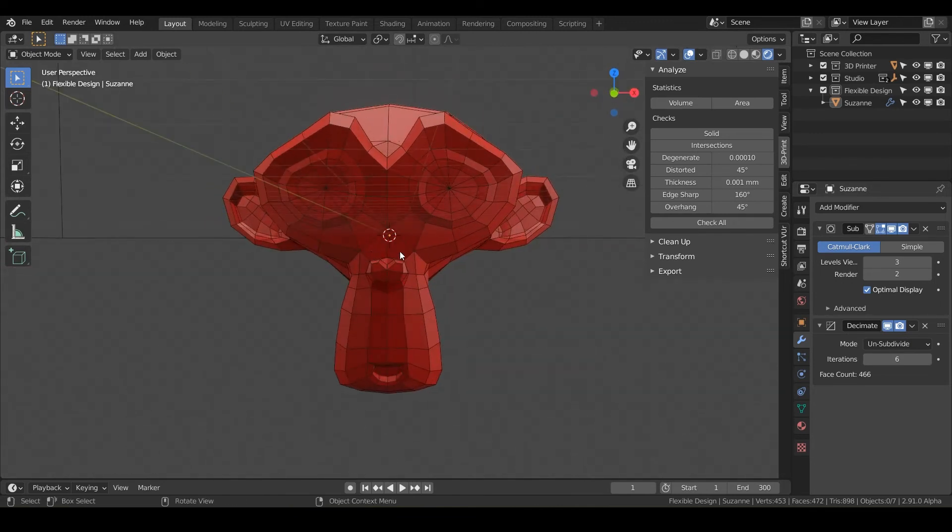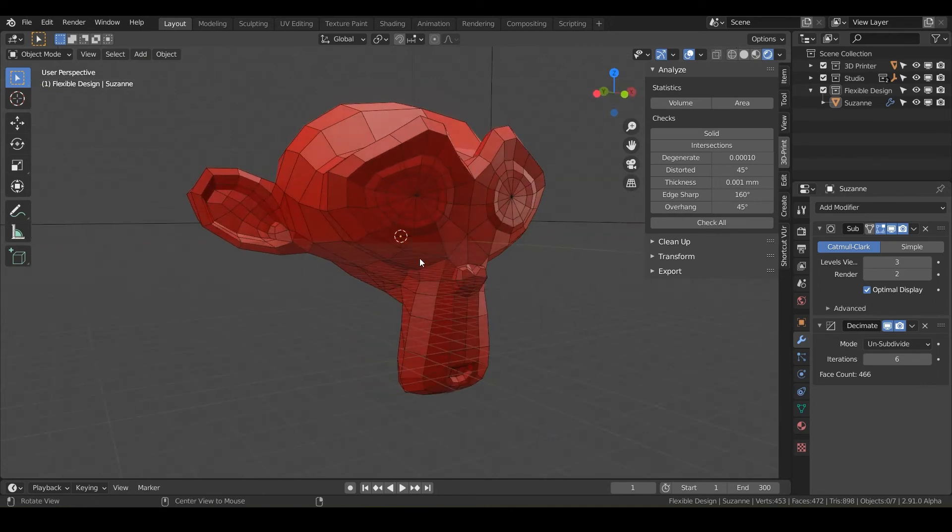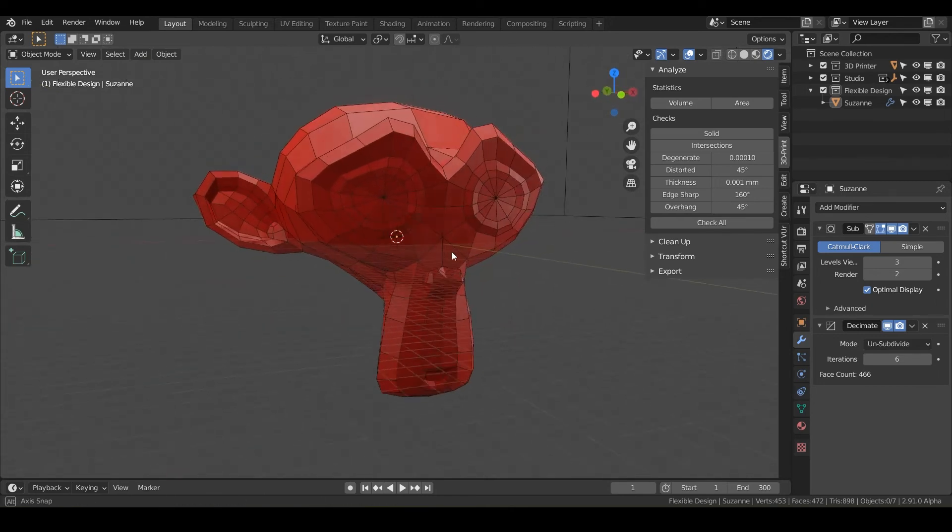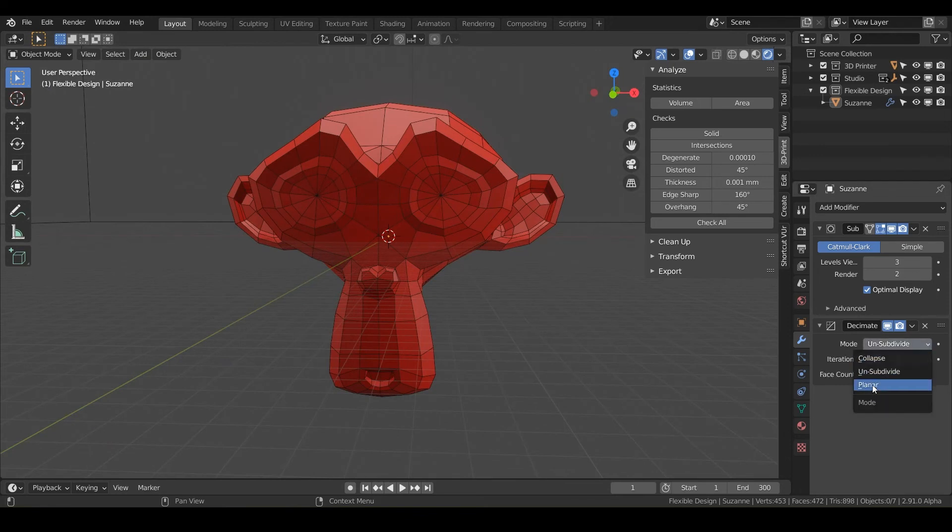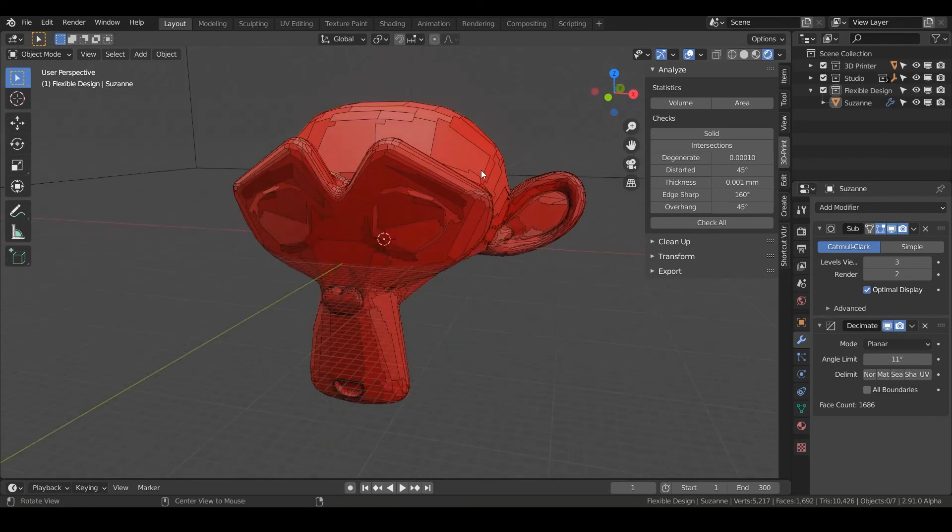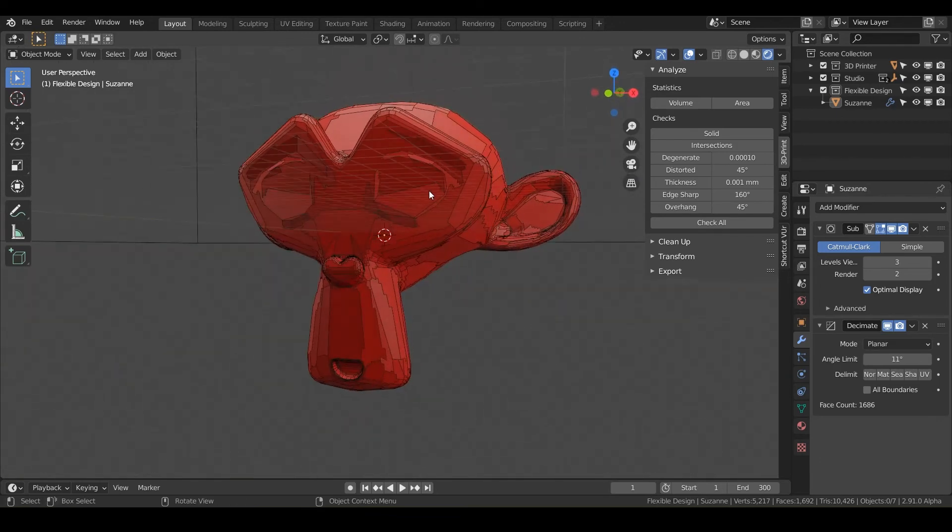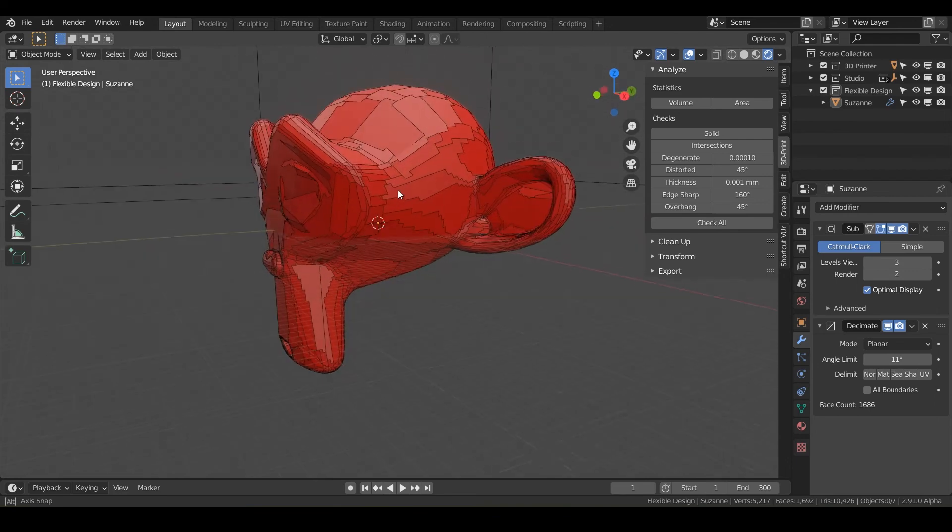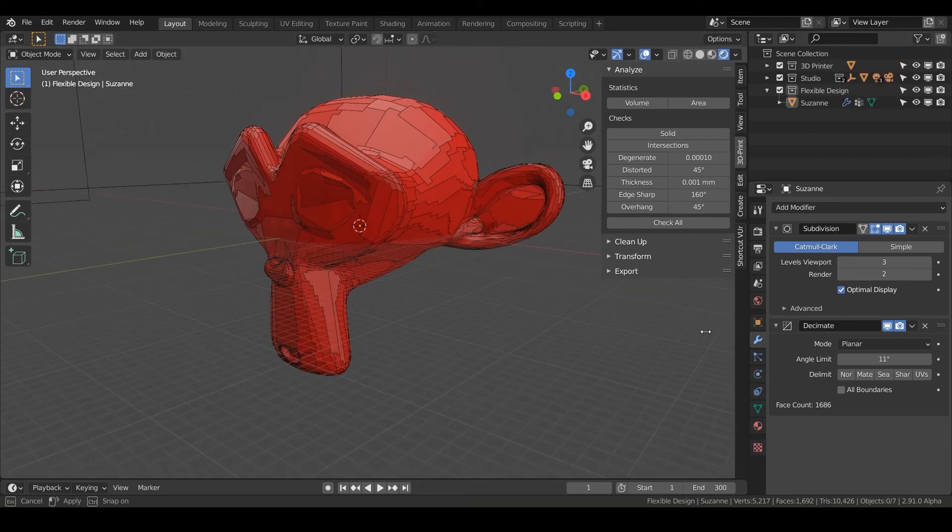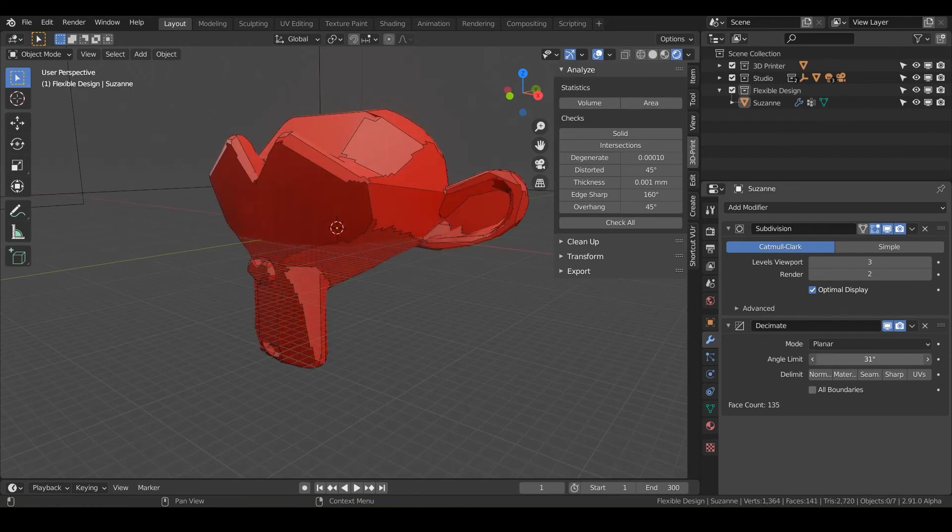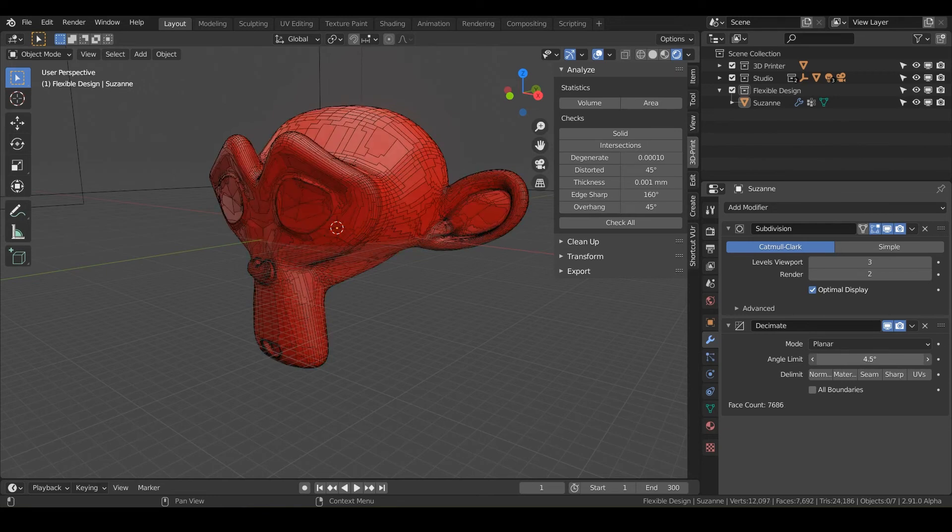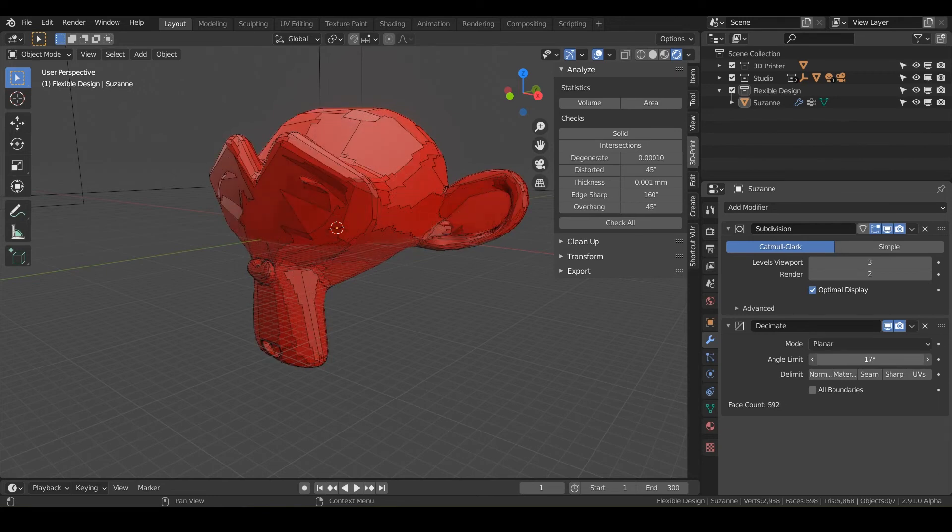So say if you had something that you wanted to look more like a lower poly count, then you could use unsubdivide. Another one you can use is planar. And what that is doing is anywhere that there are flat planes, it's not going to decimate that. It'll just kind of focus on the edges. And if we slide this little guy out here, the angle limit is going to depend on what type of, how far of the angle you want blender to kind of ignore.